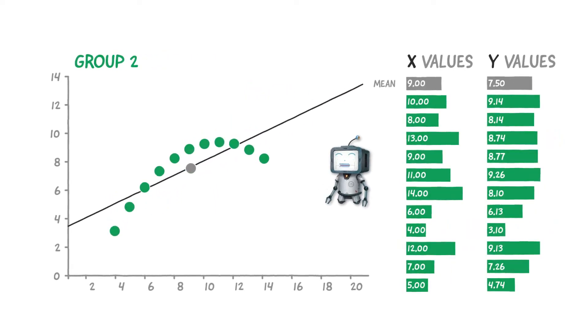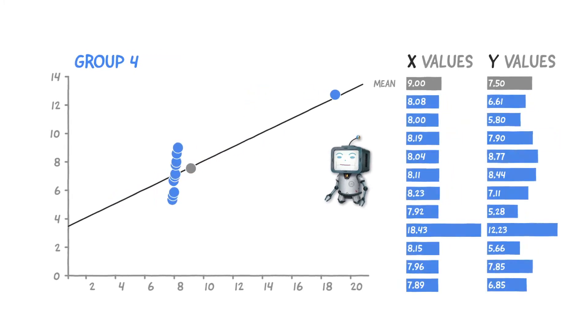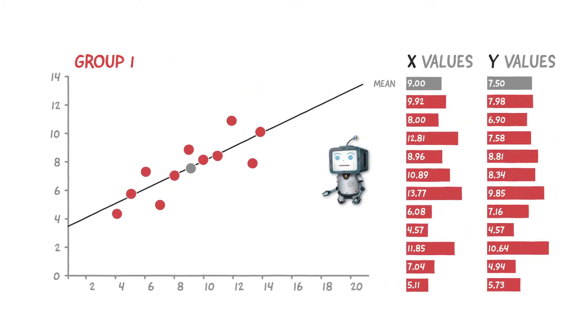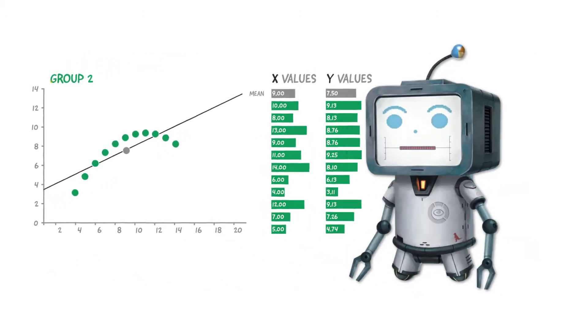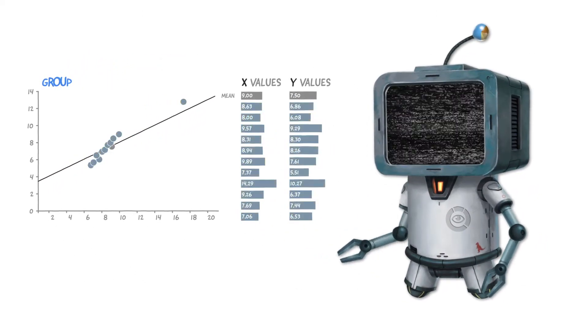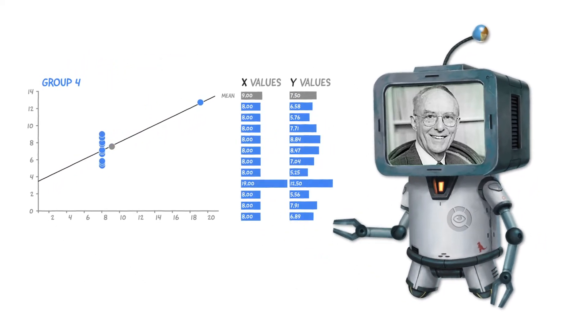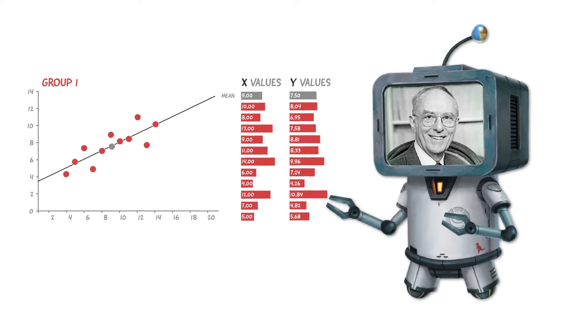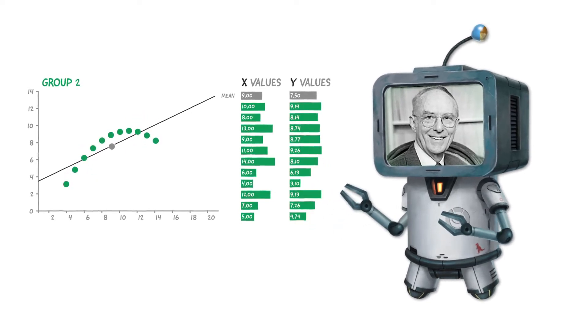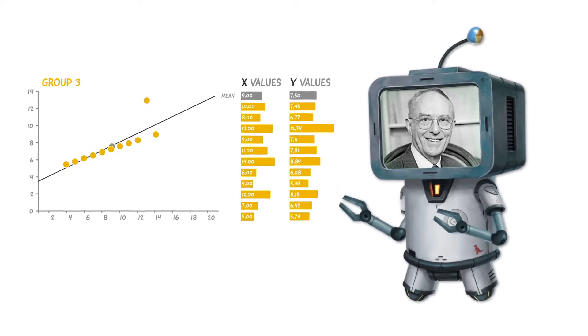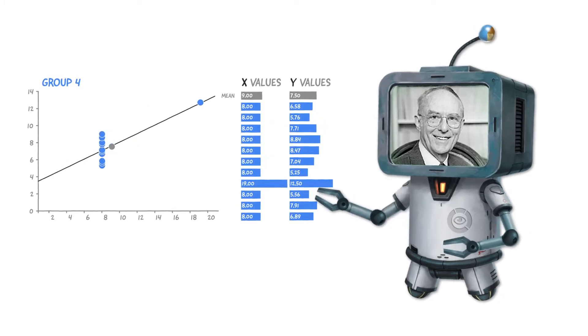This highlights the important role data visualization plays when humans analyze data. This was the main point Francis Anscombe was making when he created this dataset to demonstrate both the importance of graphing data before analyzing it and the effect of outliers.